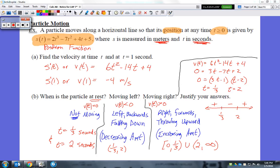I'm going to highlight using one color as much as possible. If I need to emphasize certain things, I'll use neon green, but for the most part I'll use this color. Just follow the highlight so you know where I'm at. This is my position function, measured in meters per second. Part A says find the velocity at time t and at time t equals 1 second — first in terms of the variable, then by plugging in 1 for t.